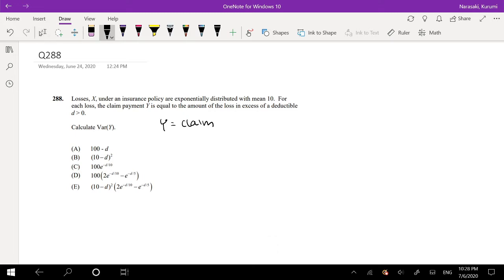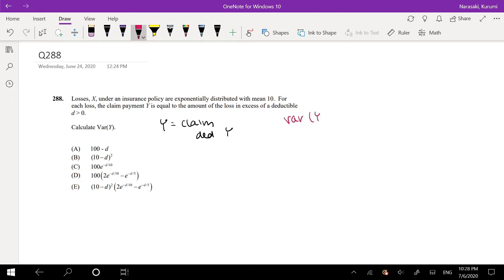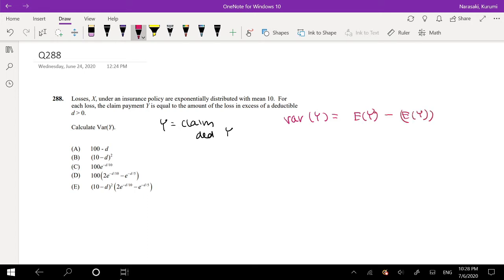So this one has a deductible D. So what would be the variance? Well, the variance — this is our beloved formula. The variance of Y is equal to the expected value of the second moment minus the expected value of Y, the whole thing squared.